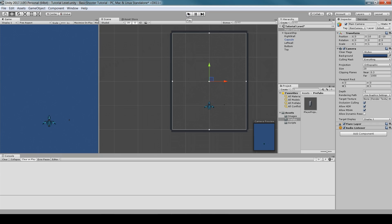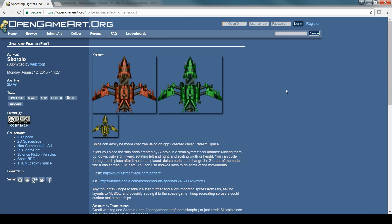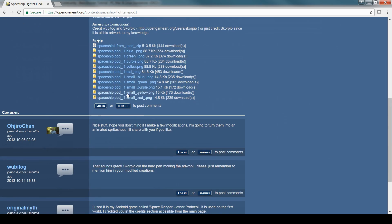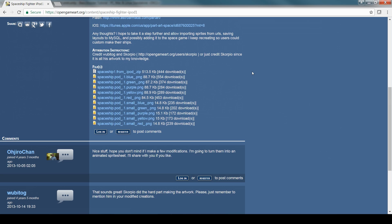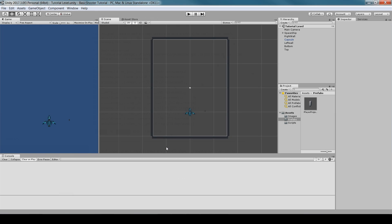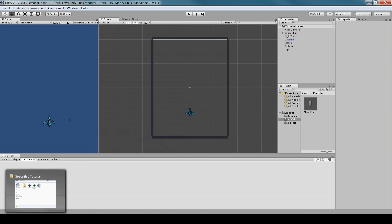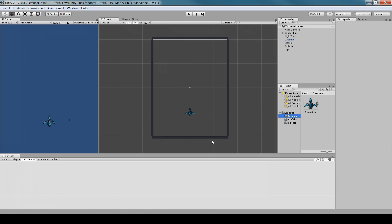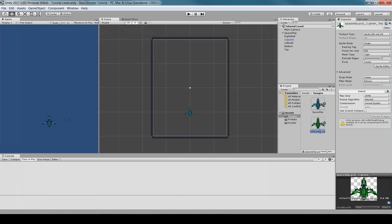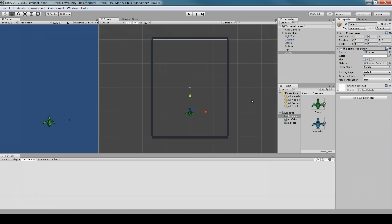Now we'll add the enemy. Download a differently colored ship from OpenGameArt.org — or use your own art. Drag the image into the Images folder and rename it Enemy. Drag the enemy into the scene, set all position values to zero, and set Rotation X to 180 to flip it around. Use the controls to position it where you like.